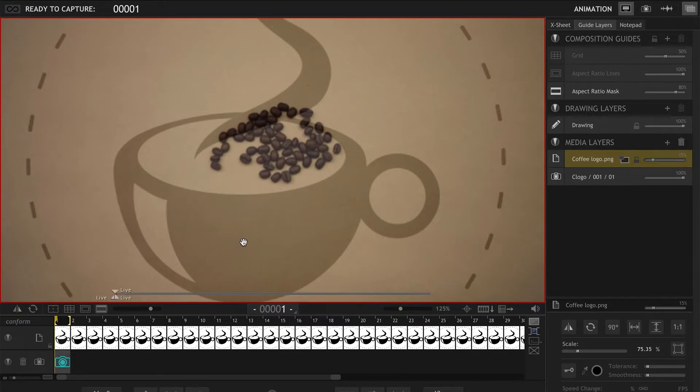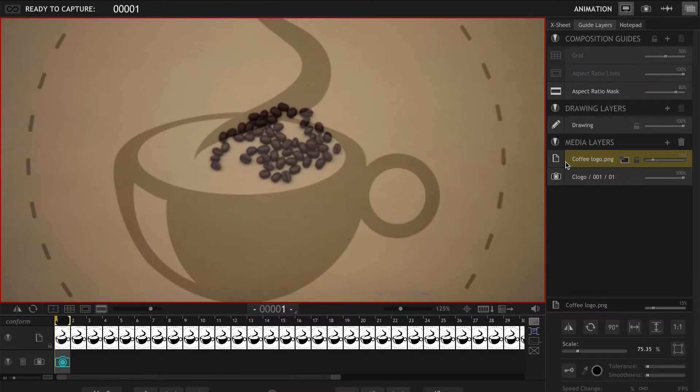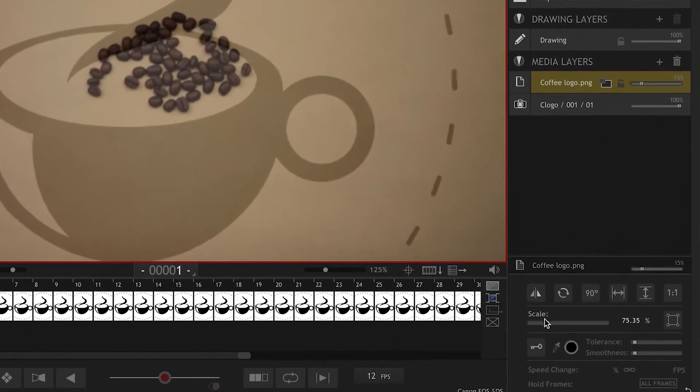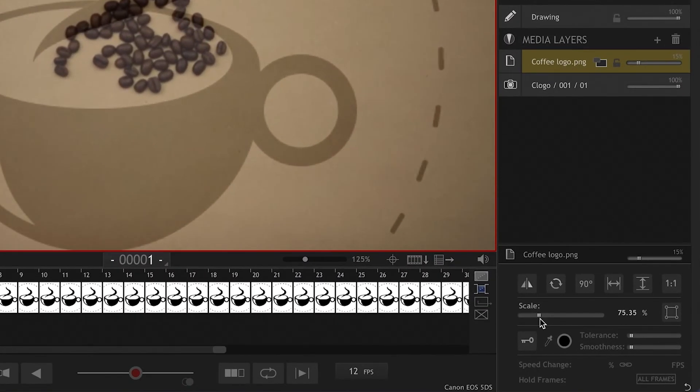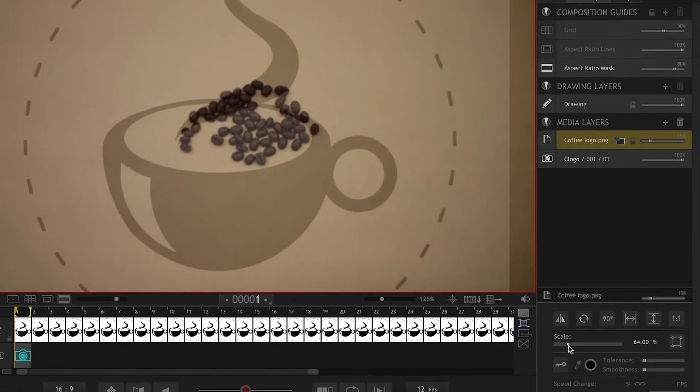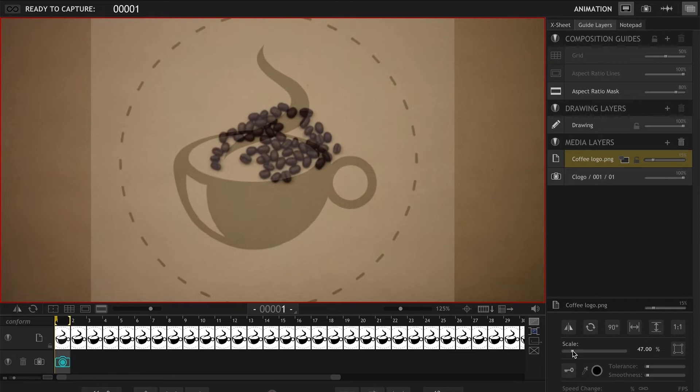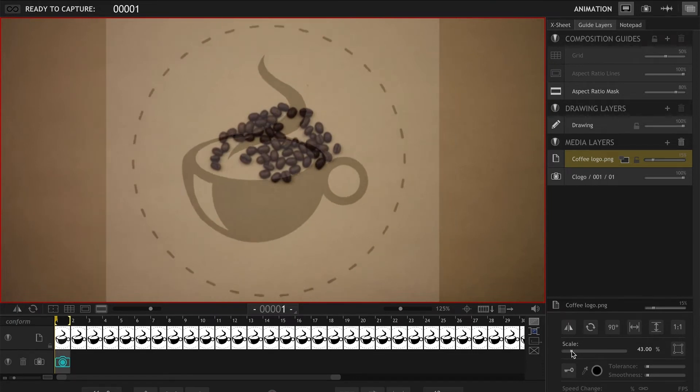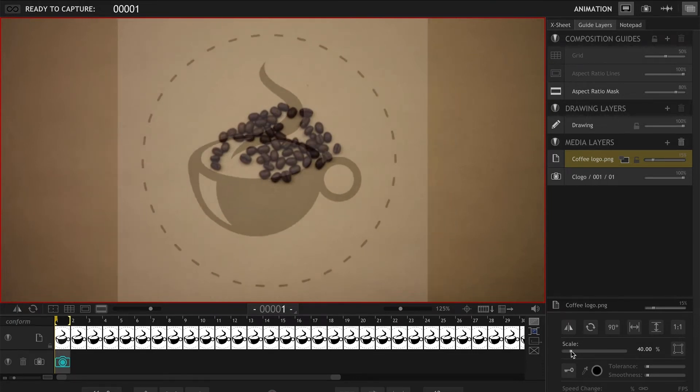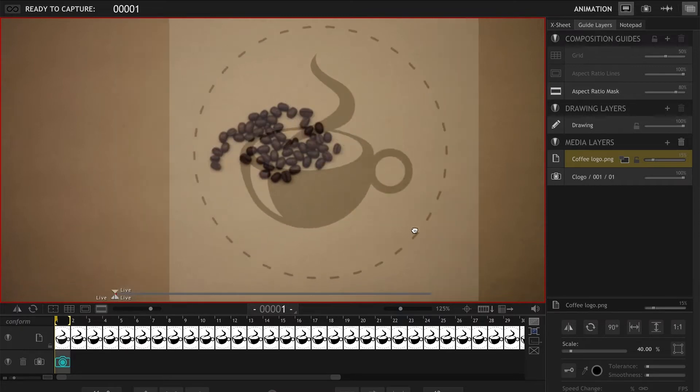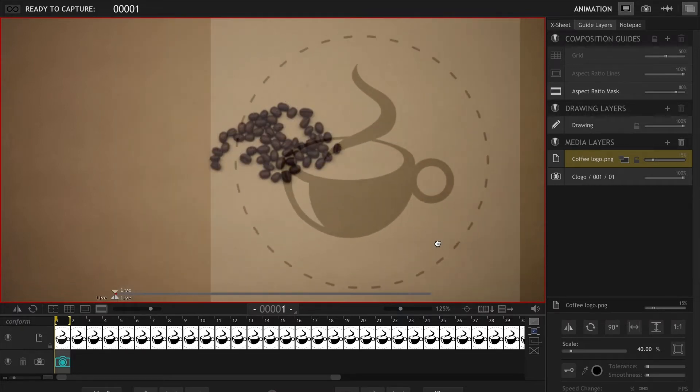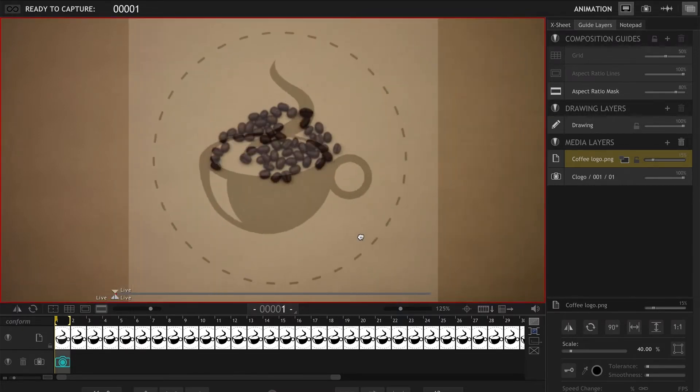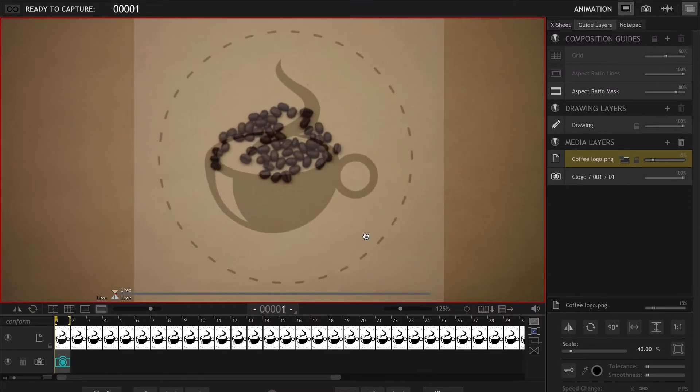Another thing that you're probably seeing is this logo is huge and I need to scale it down. So with that layer selected in our media layers, we get this scale option on the bottom right corner. So we can scale it down to what works for our setting. Right, that works for what I have. And another thing that you can do is move your logo around by just grabbing it and placing it anywhere that you need to.